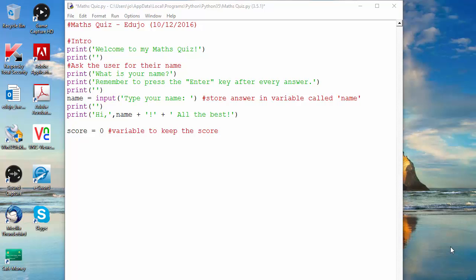Hi everybody, this is EdgerJoe and welcome to another video in the series on Python. In the previous videos we were looking at comments, we learned about the print function, variables, and the input function. In today's video we will be learning how to do a while loop.